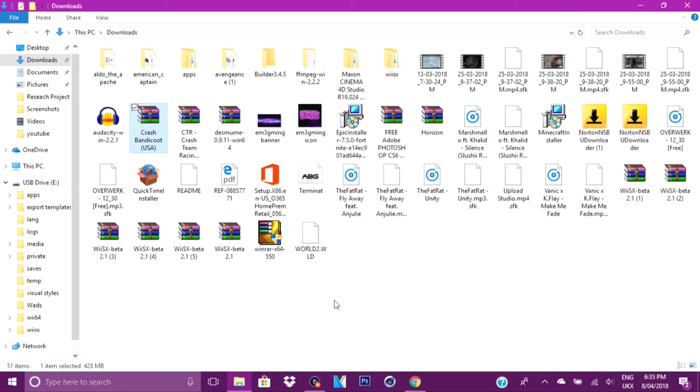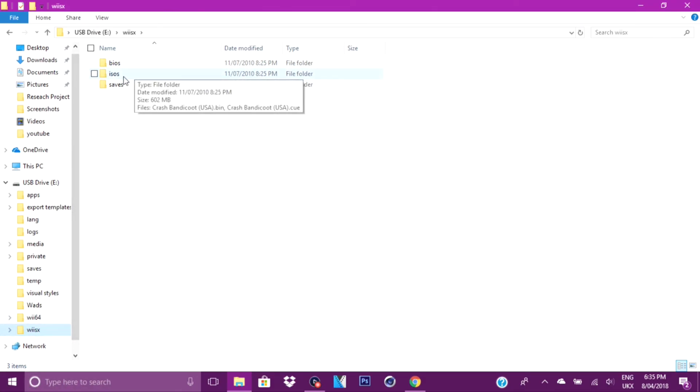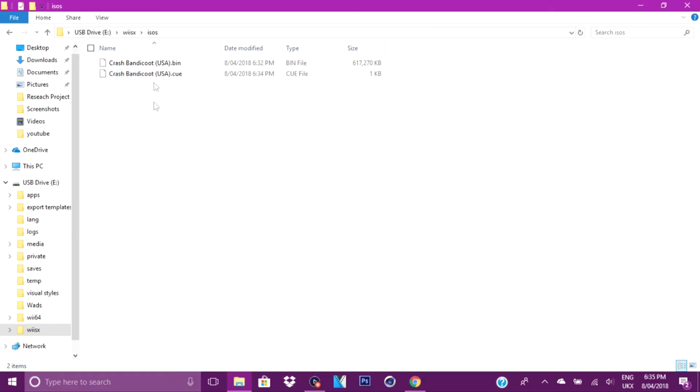Once your game has been extracted from your downloads to your SD card, you want to make sure it's there. So you want to go on your SD card, go on the file which is right there, then go to ISO, and there we go.